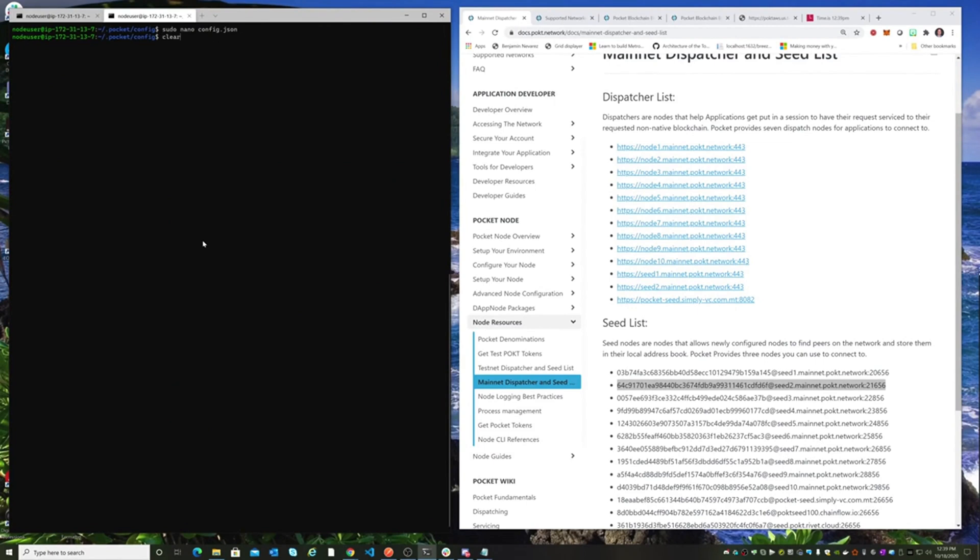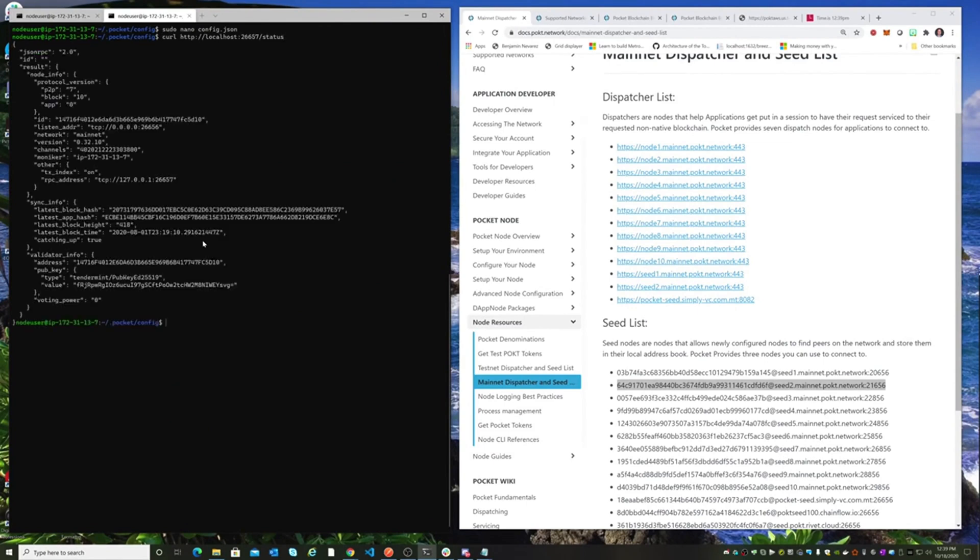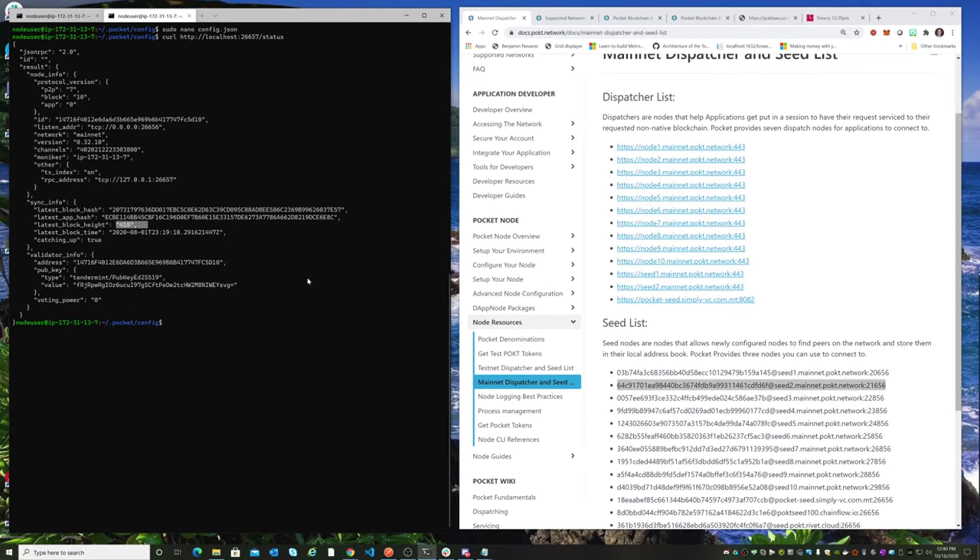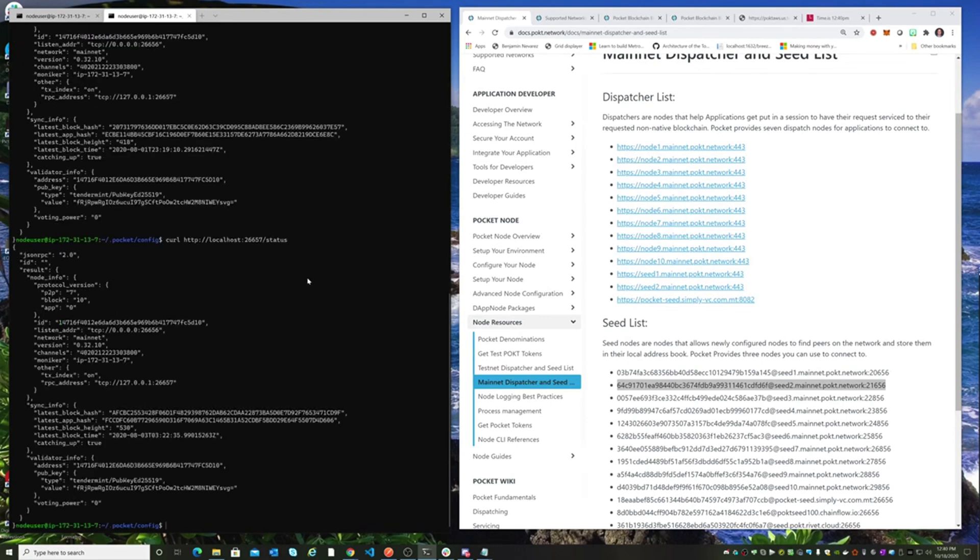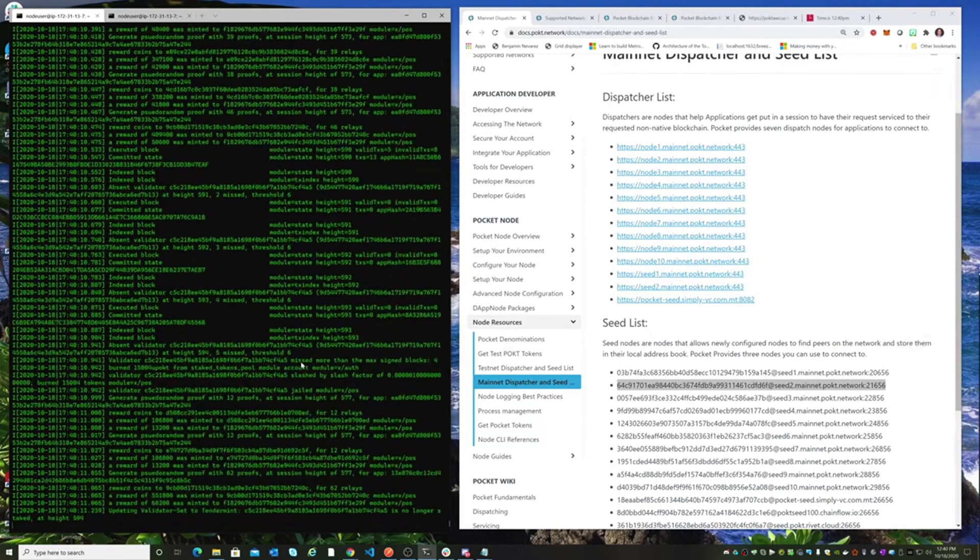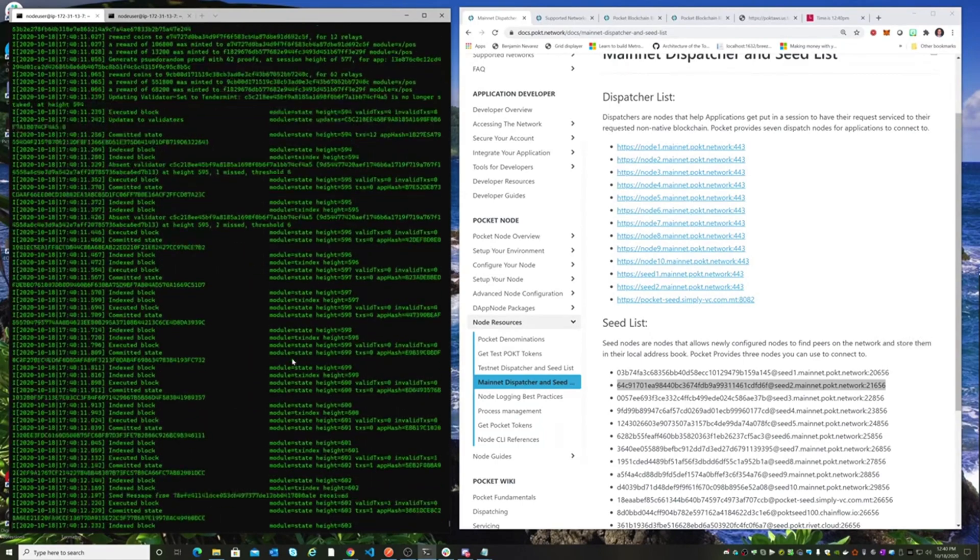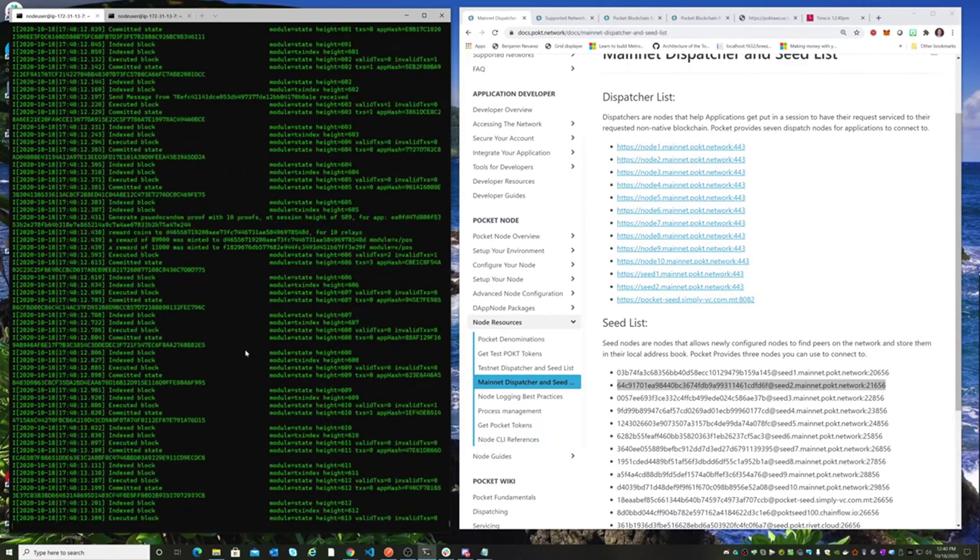And if we take a look at our status and see what's going on... Okay, we are now on the mainnet. We are still catching up. We're at block 4118. Block 530, catching up.